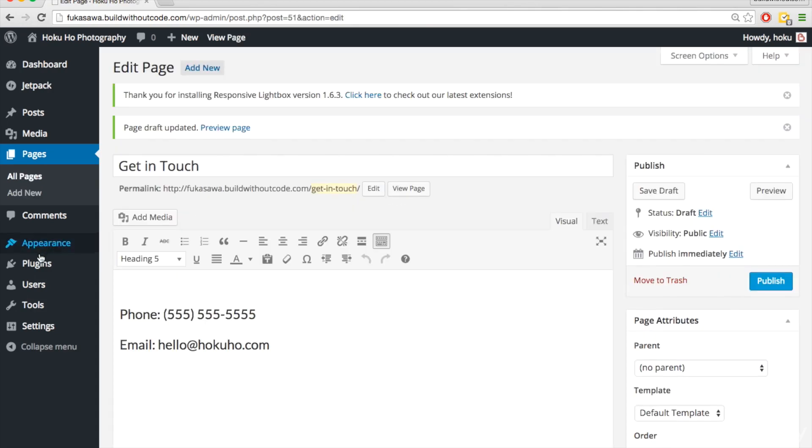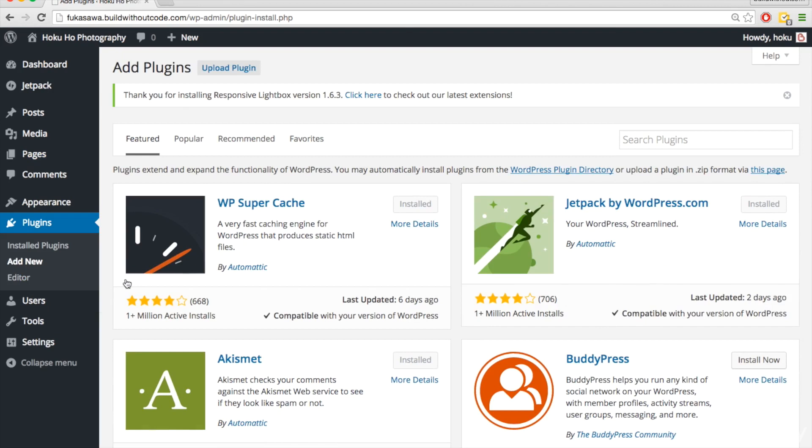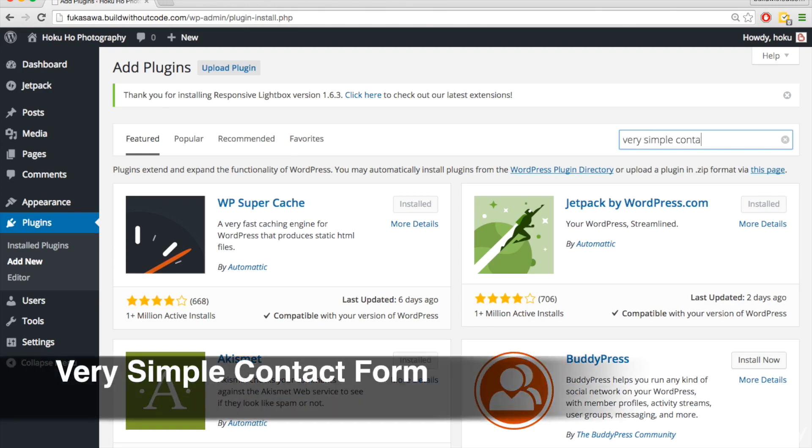And then I'll go to plugins, add new, and we can just add a plugin that will make it very easy for us to create a nice little contact form. And so the plugin for the contact form is called Very Simple Contact Form.